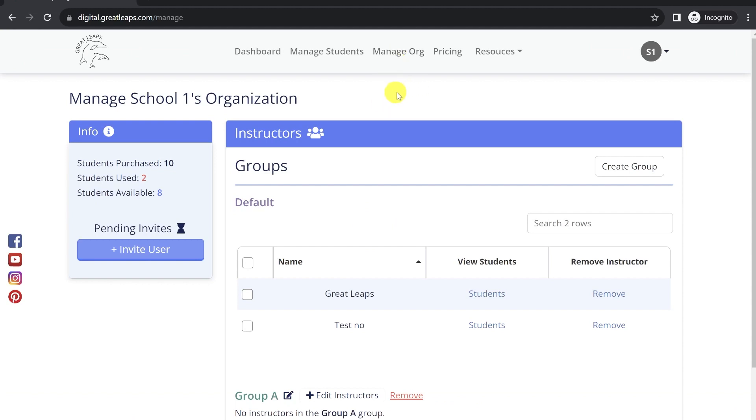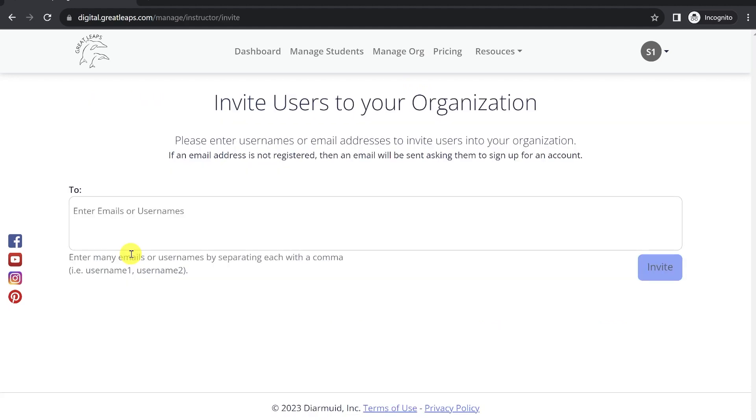Then navigate over to the Invite User button. From here, you'll simply type in the user's email or their Great Leaps Digital username that you'd like to be added to that organization to be able to view that set of students.